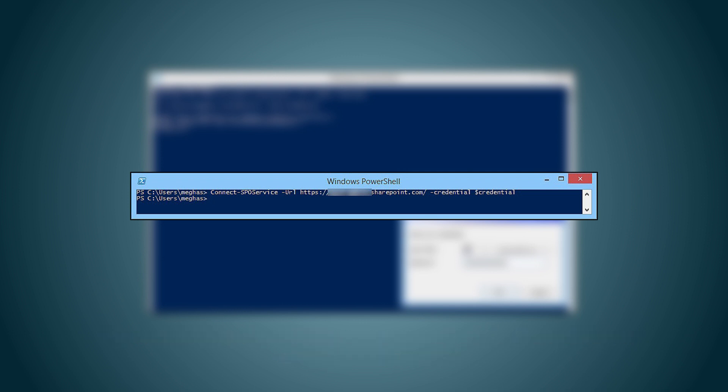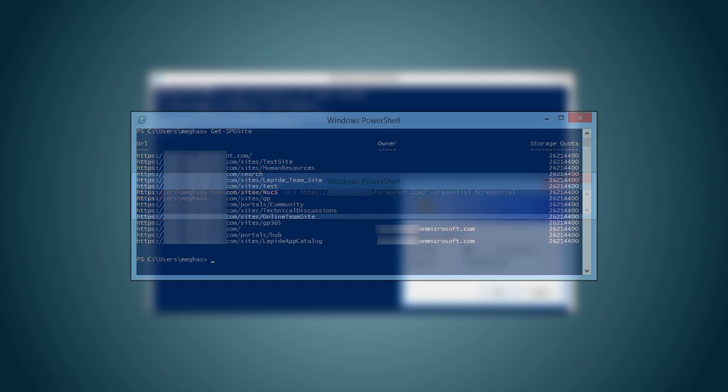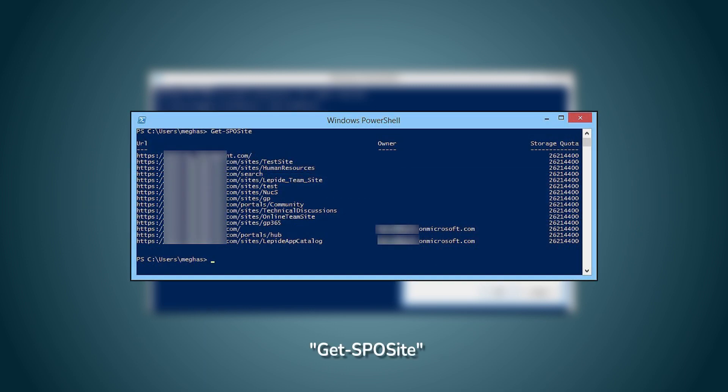Finally, if you want to check the storage quota of a particular SharePoint site, simply run the command. Which will provide you with all the information related to that site's storage capacities and usage statistics.